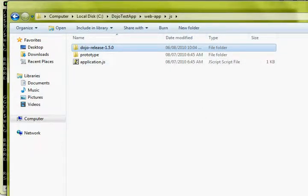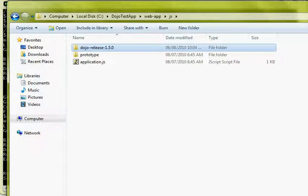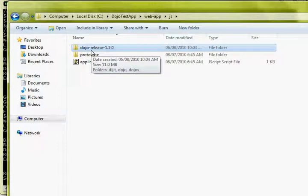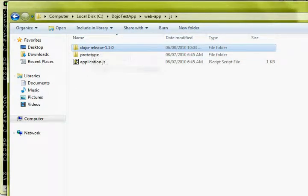So from here, I think we're ready to start video number two. We have created our Grails application. We've created a domain object called customer. We've given customers some properties, and we've now installed the Dojo toolkit into our Grails application. In the second video, we're going to actually start utilizing some of those components. So on to that next video.